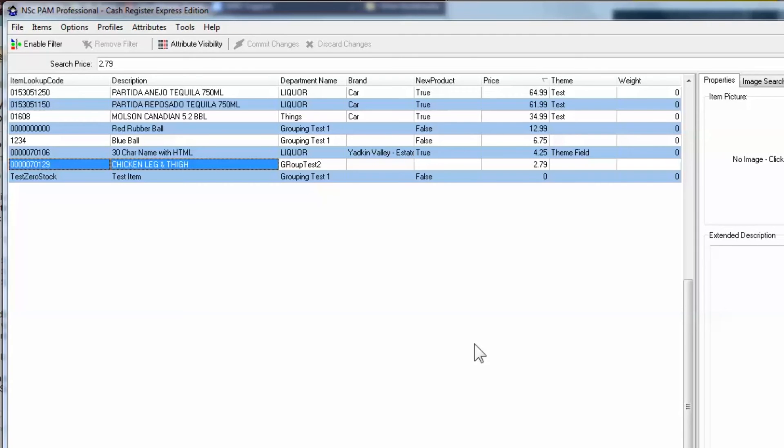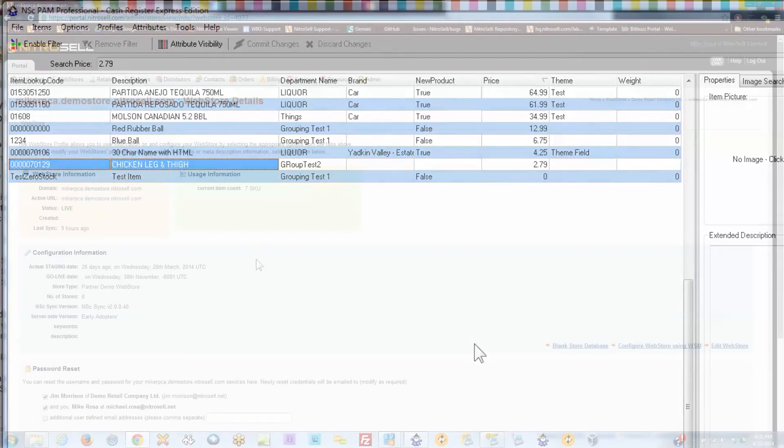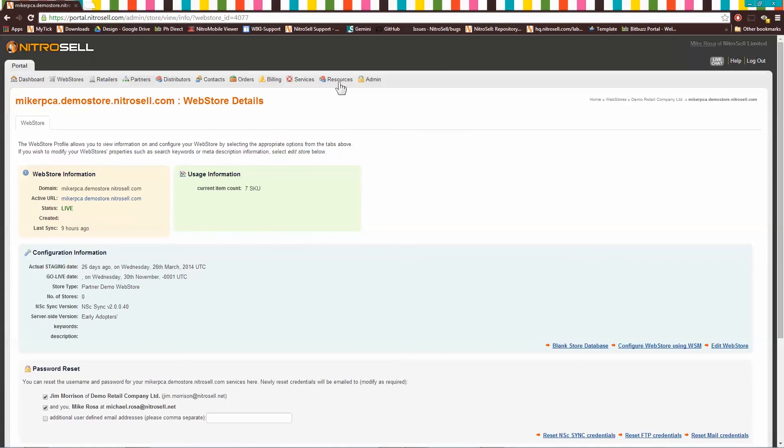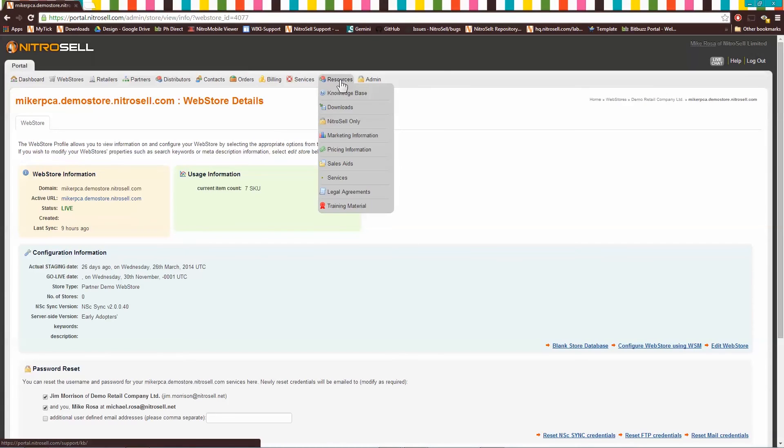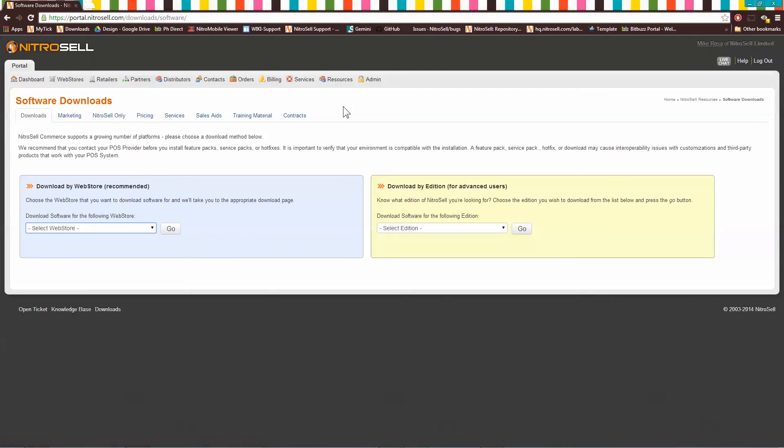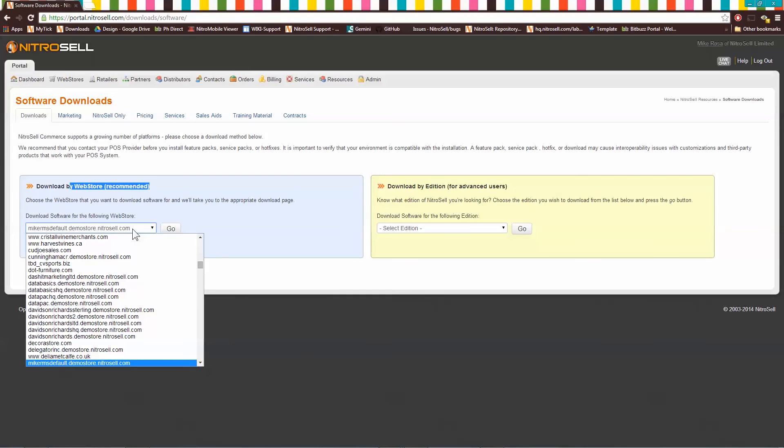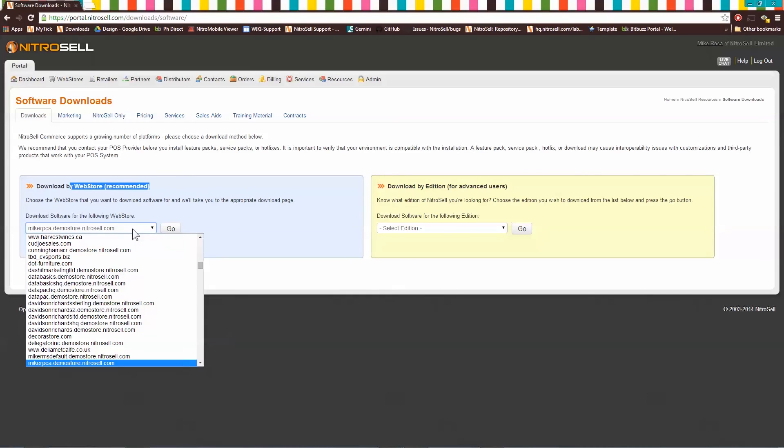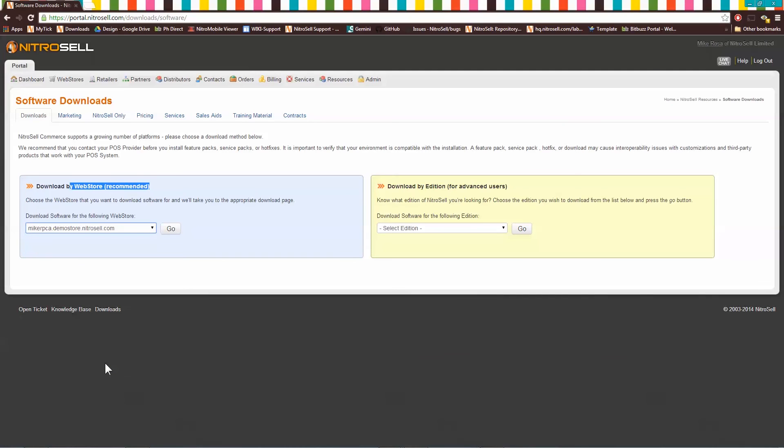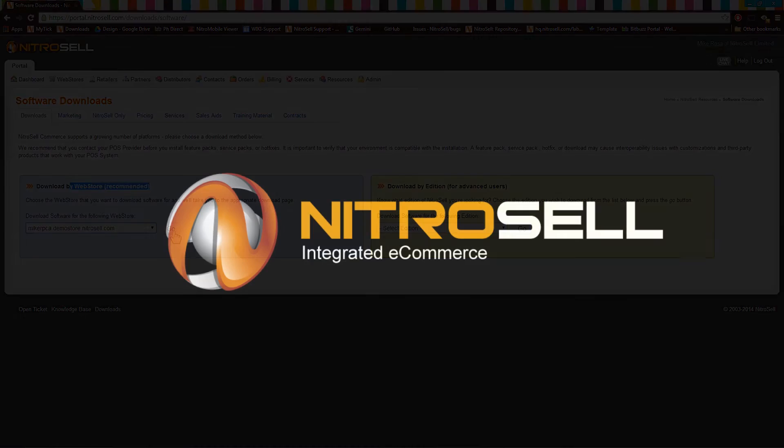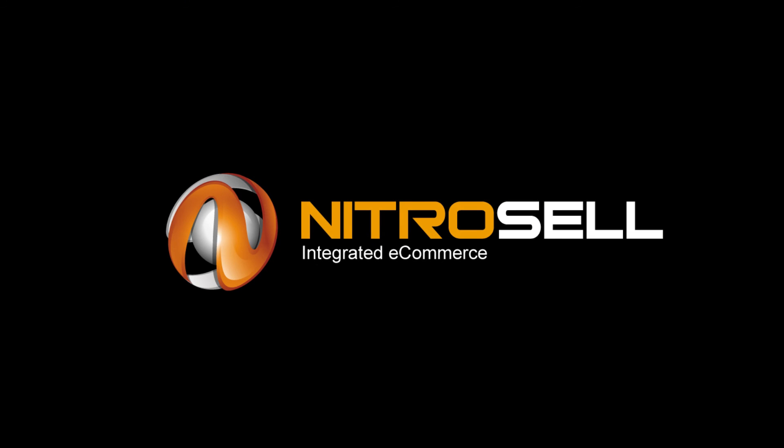One final note, NitroCell software is updated frequently. To take advantage of the latest web store features, return to the portal approximately every three months for new software updates. Please note that when you download new software, you will not be required to perform the configuration steps above. Rather, your software will remain configured to your database and only the latest features will be added to your software.